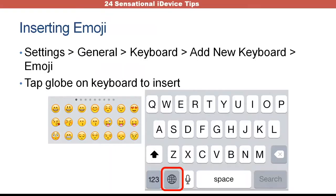Emojis — if you'd like to insert emojis in your communications, go to Settings, General, Keyboard, and Add New Keyboard. This emoji keyboard is actually installed by Apple — it's available but not always installed on the keyboard itself. So you have to go in, add new keyboard, choose the emoji keyboard, and it will be available on any keyboard. You'll find it by looking for the globe icon, which sometimes also has a smiley face.